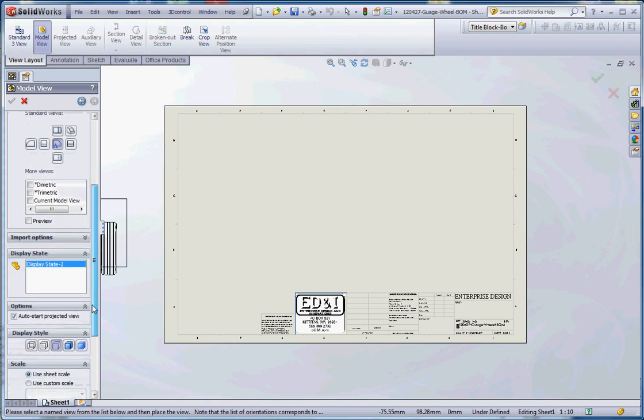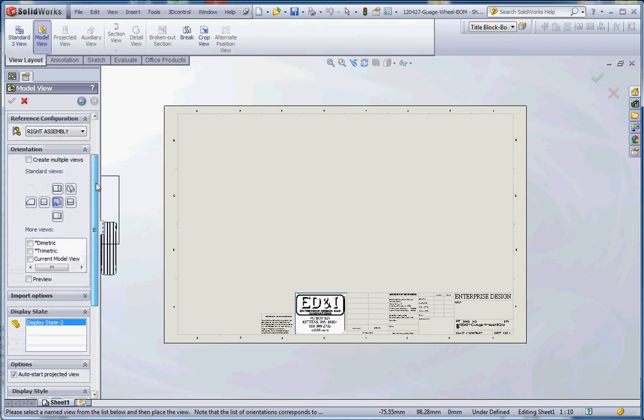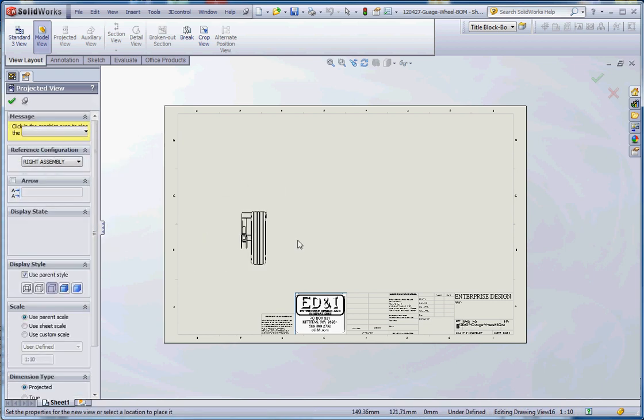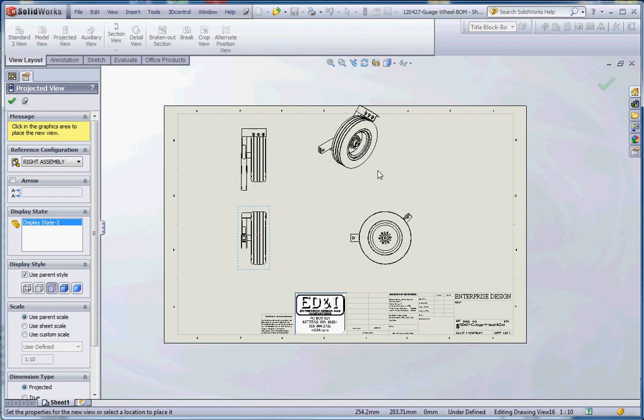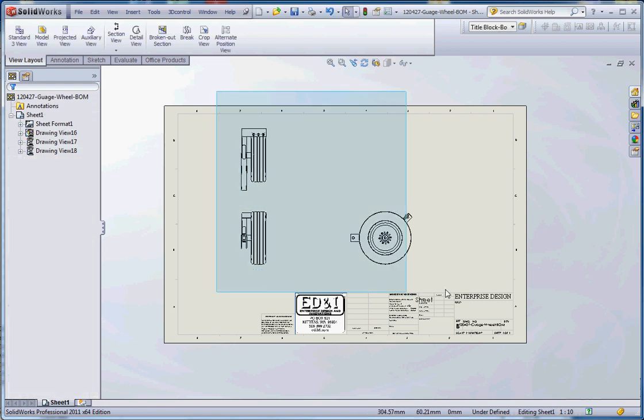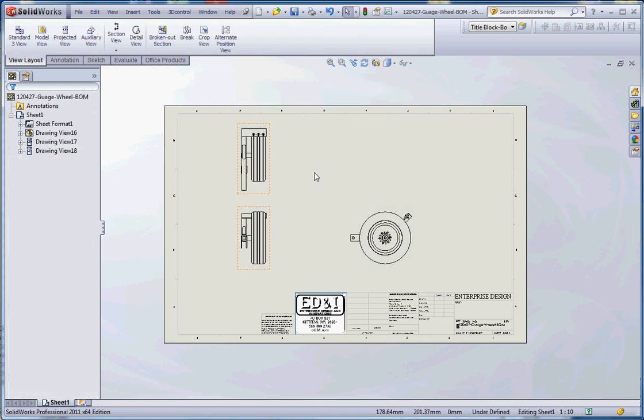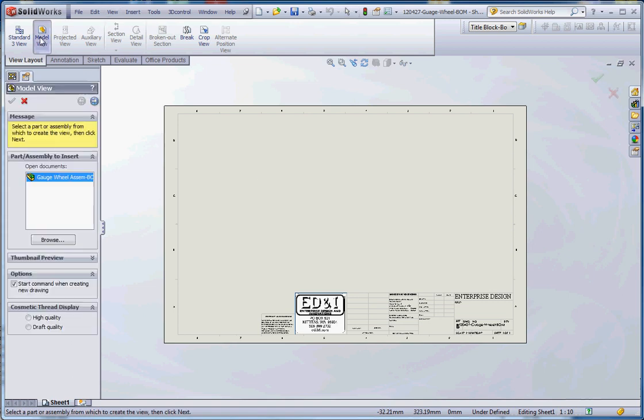You can do a preview on it. What that does is it actually shows you what the model looks like instead of just the box. As we move down here we can do the auto start projected view. I'm going to do multiple views. This gives us the ability to click on like maybe the front view, the right view, the top view, and the isometric view. It allows us to do that all at once.